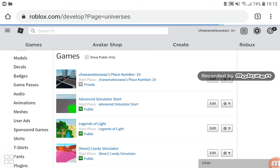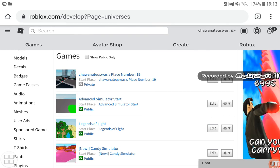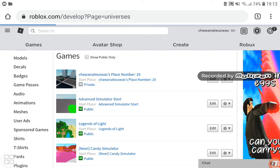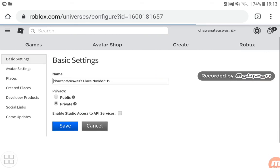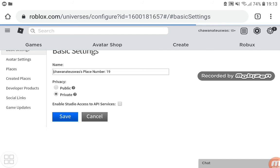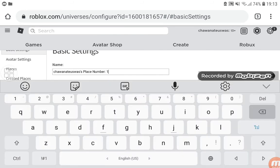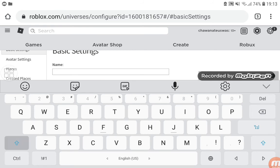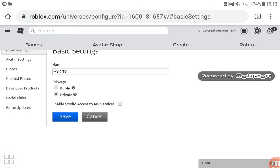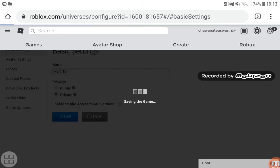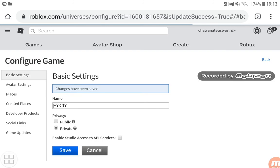For this example, I'm going to change the name to My City and make it private again. Since I'm a developer, I'm not going to release this publicly.